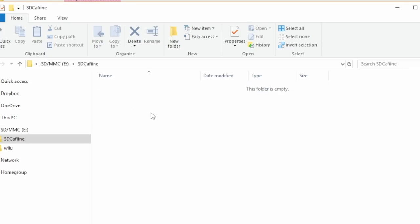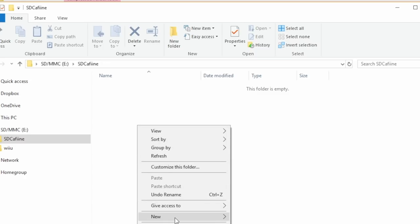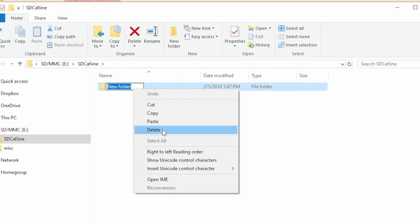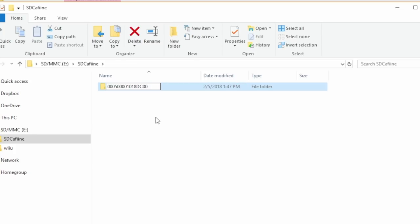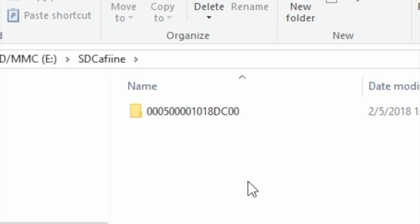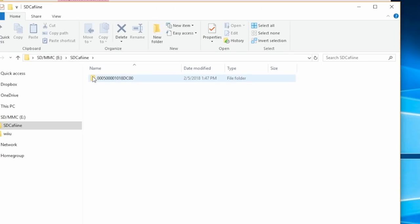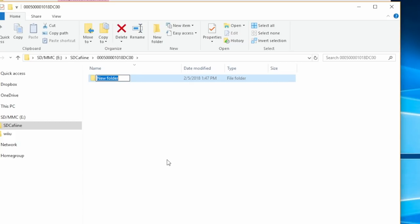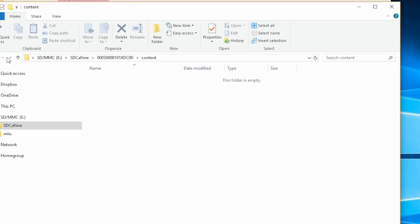Open that folder. Now we have to make another folder. Check the description below, there's two different numbers I have—one for the USA version of the game and one for the European. If you have US Mario Maker, put in the US code. If you have a European one, put in the European one. Open that folder, right-click, and we're going to make one more new folder. This one we're going to call content. In this folder is where we're going to put our mod files.